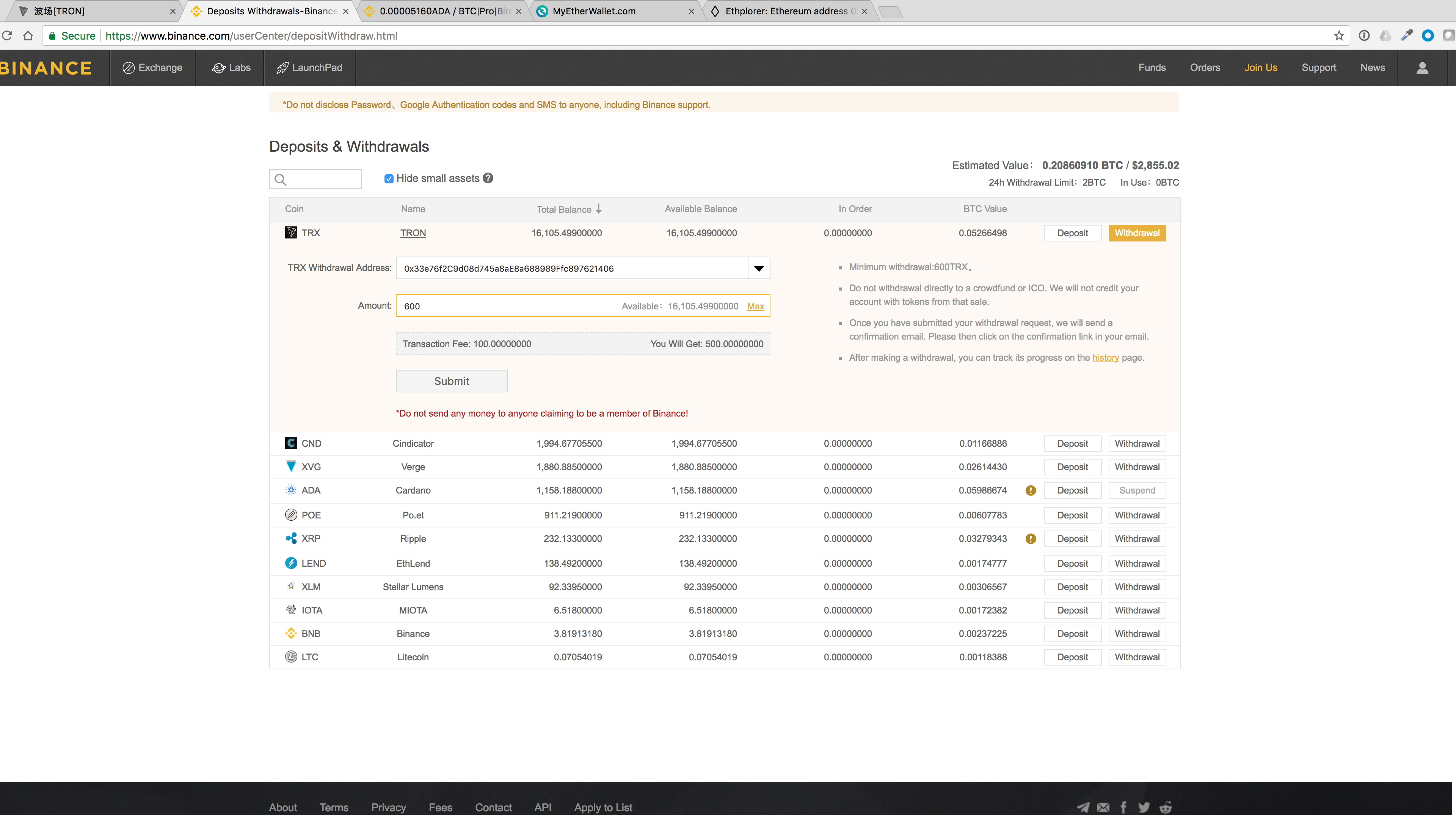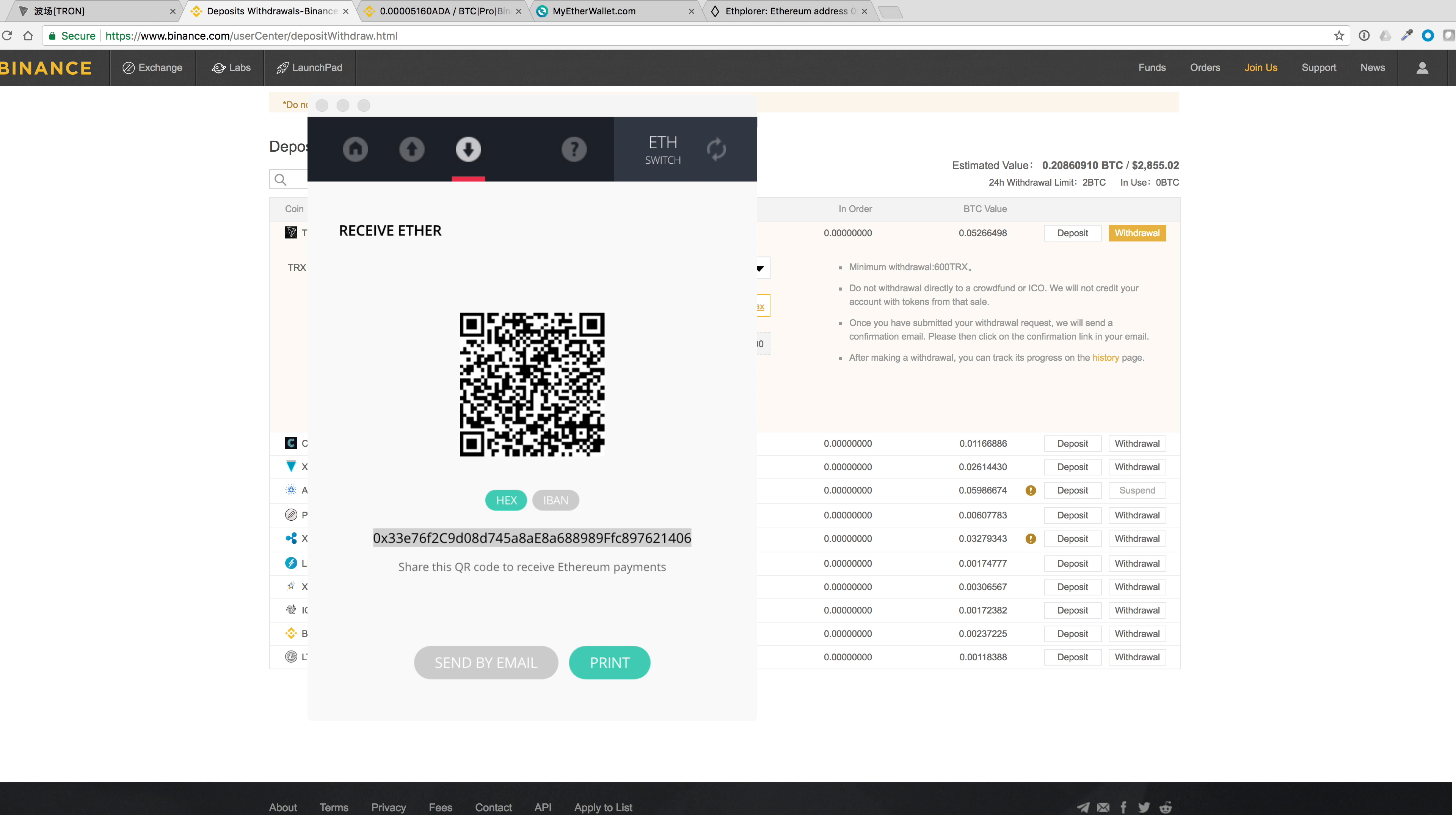And the reason why you want to double check it is because there's some virus programs that can dynamically rewrite the address. So I'll check the first three, 0x3, and the ending numbers is 406. And let's go ahead and submit that.